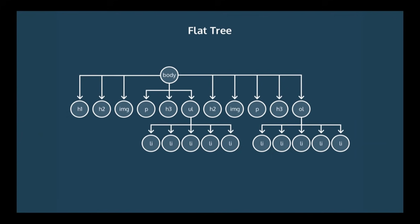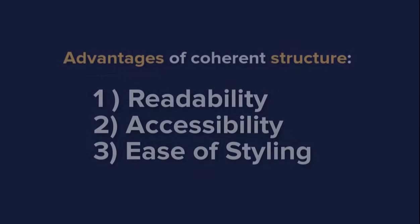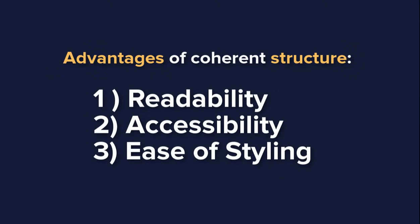But why do we want to introduce more complexity here? The answer is that with this increased complexity comes some advantages. For example, enhanced readability for both humans and algorithms, for both developers and software like screen readers and search engines. Another big advantage is that if you give your HTML structure some thought, it can make styling a page later on much easier. This will become particularly important when you learn about using CSS to layout a page.